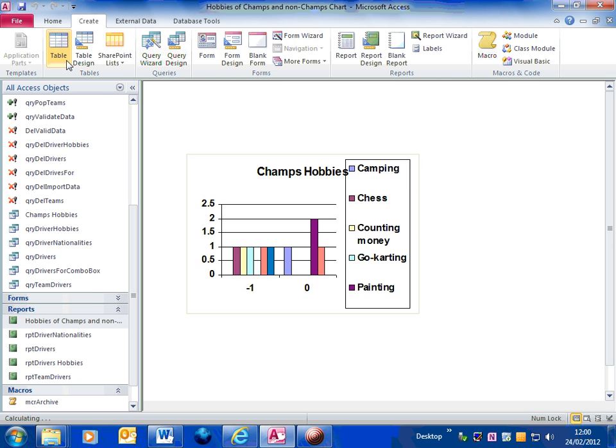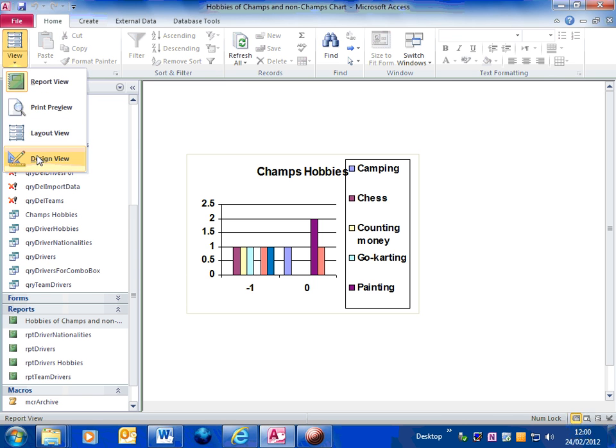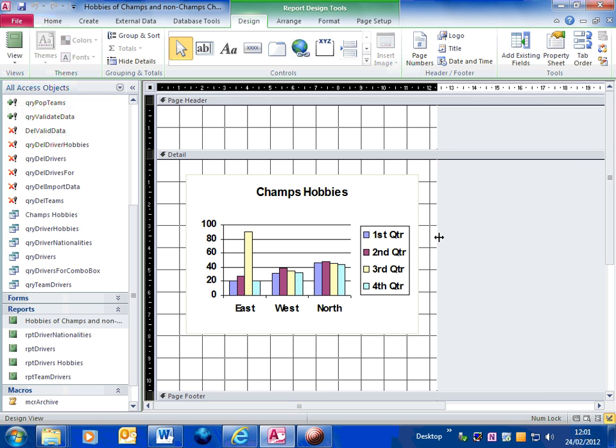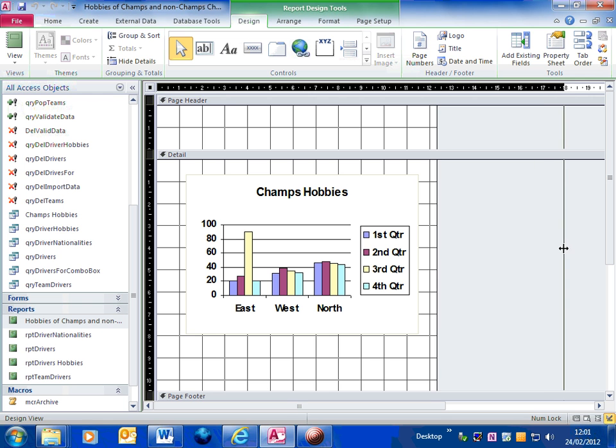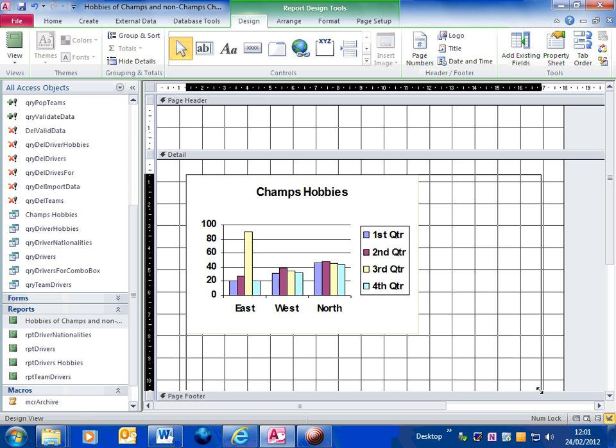I perhaps want to edit that. Let's go into the design view. You might be a little bit worried when you look in design view. It's actually got this east, west, north, first, second, third quarter. Don't worry about that. That's just information that's displayed in the design view. When you go into the report view, that is all OK.